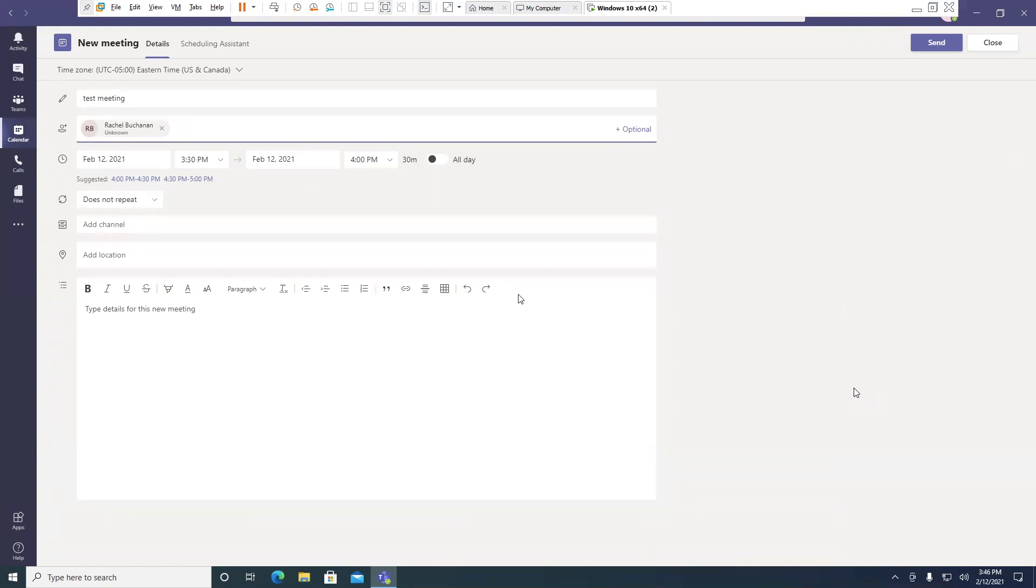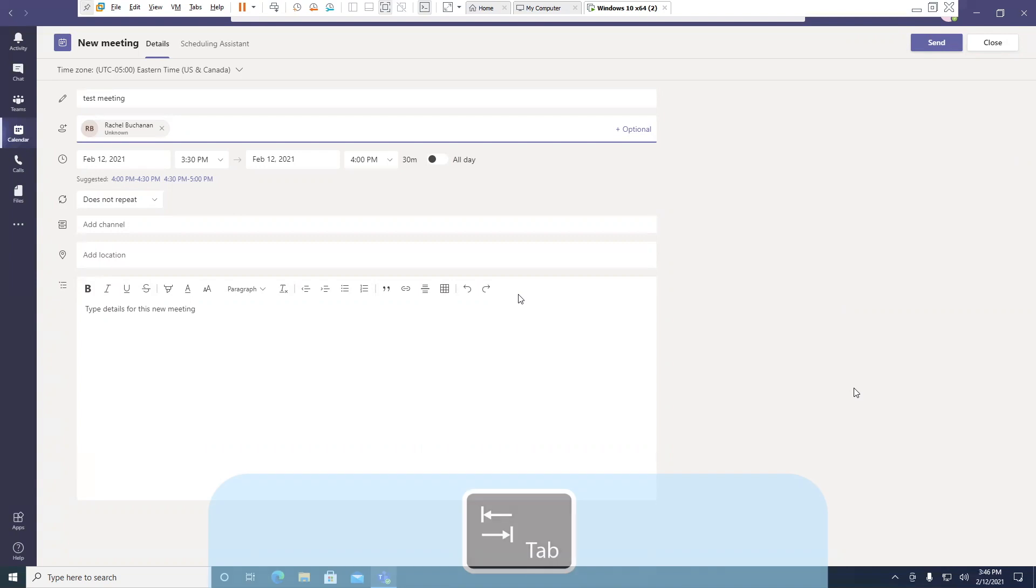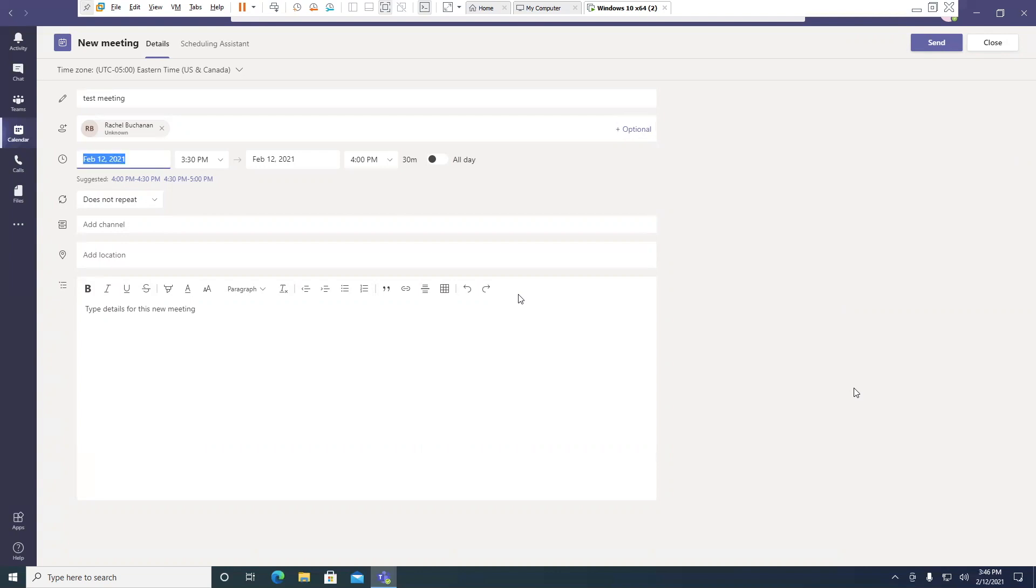At this point, I can type in another name. If I'm done typing in names, I can press the tab key. Add optional attendees button. And then tab again.